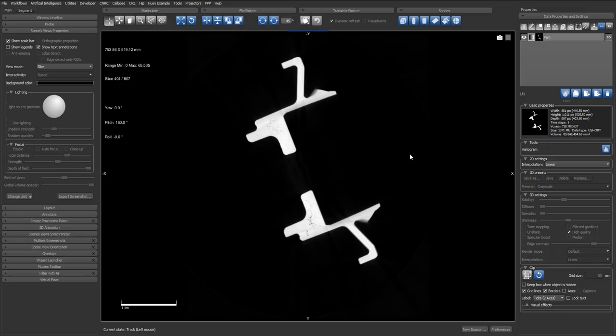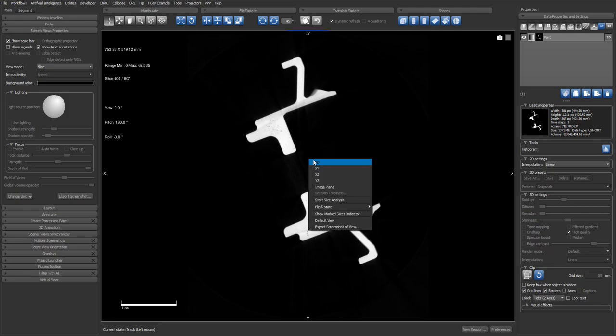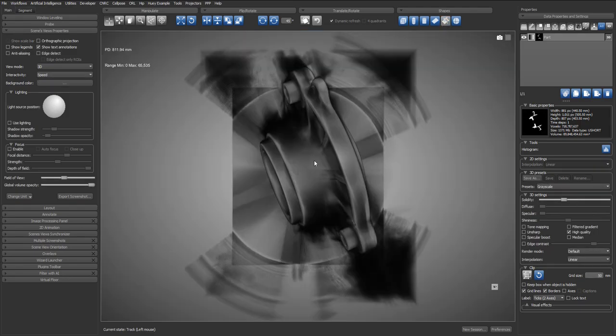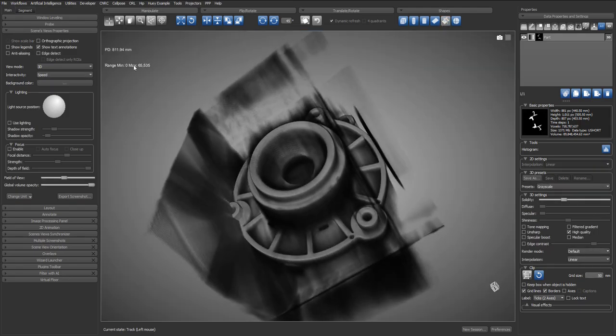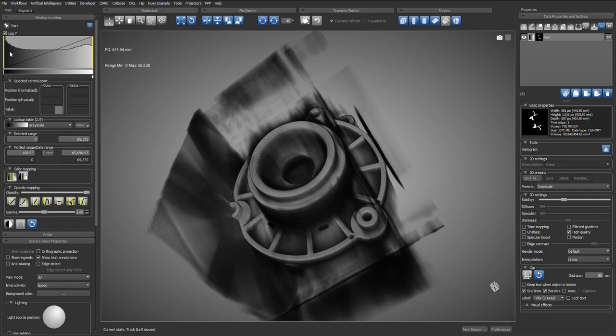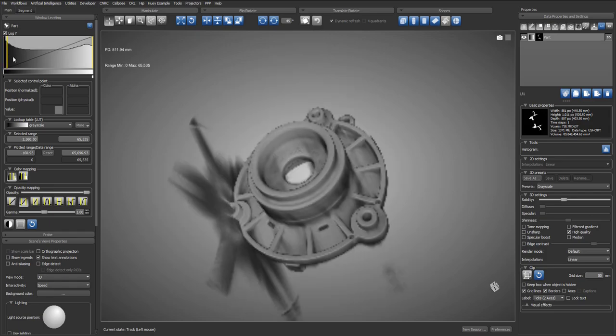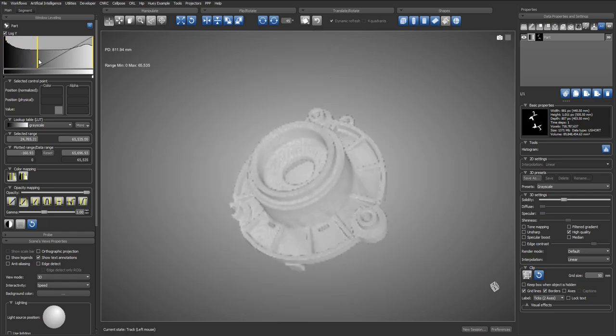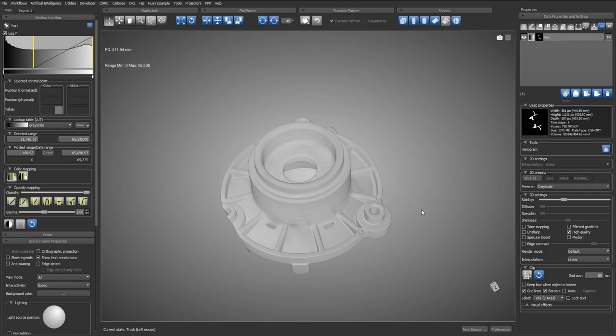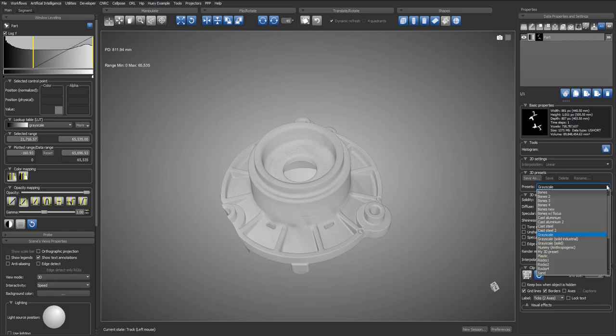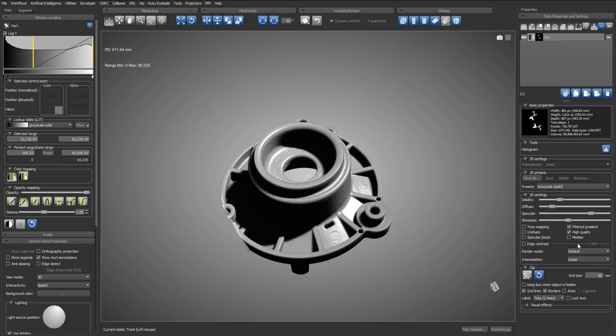Our second case will be a metallic or industrial part scan. So let's go in 3D and just like before we want to adjust the window leveling. Let's adjust the yellow lines to adjust the window, remove the noise and air, and then we'll use a 3D preset called grayscale solid. Already we have a nice metallic look and feel.